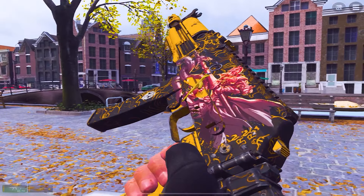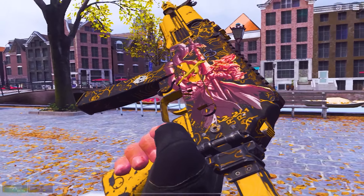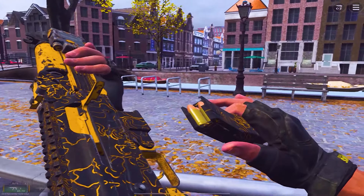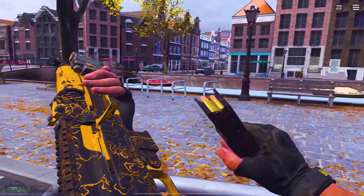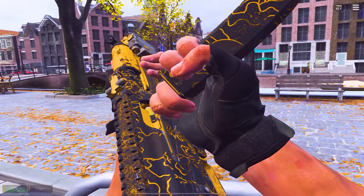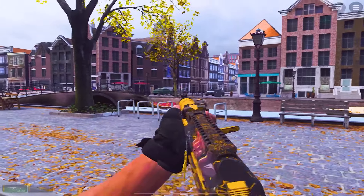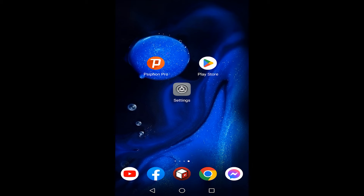Hello guys and welcome, I hope you're having a great day. In today's video I'm gonna show you how you can download and play Warzone Mobile for Android and iOS in a very easy way.